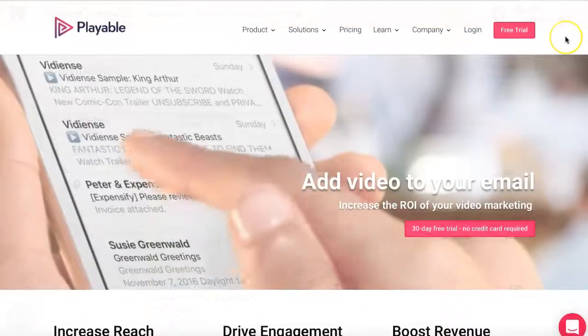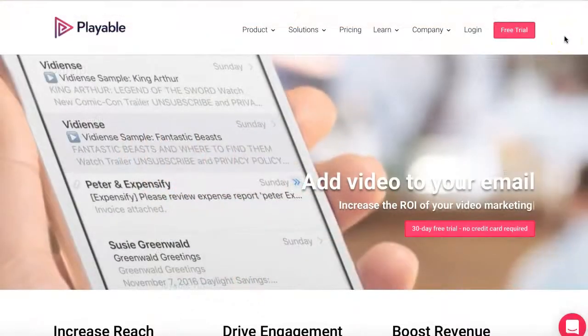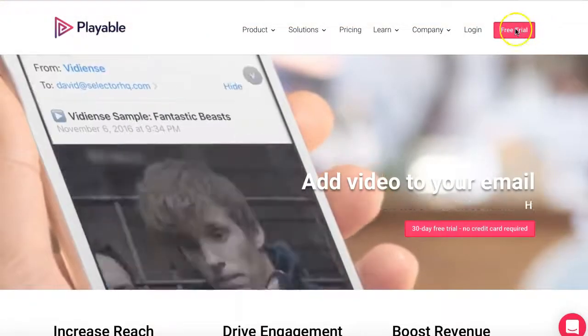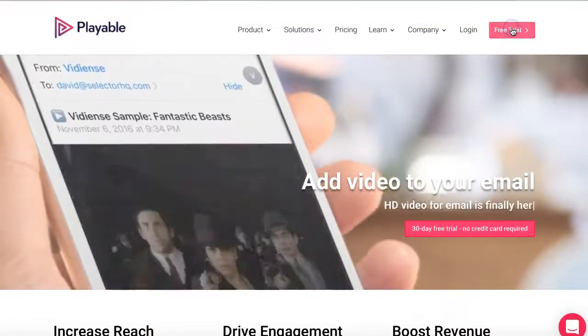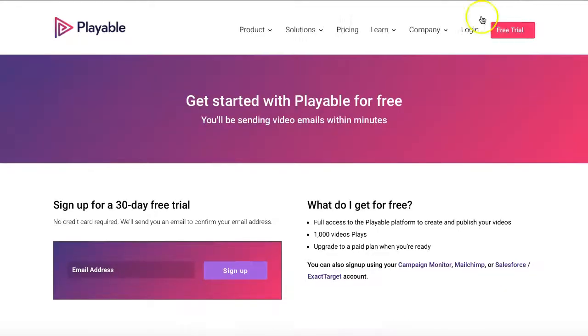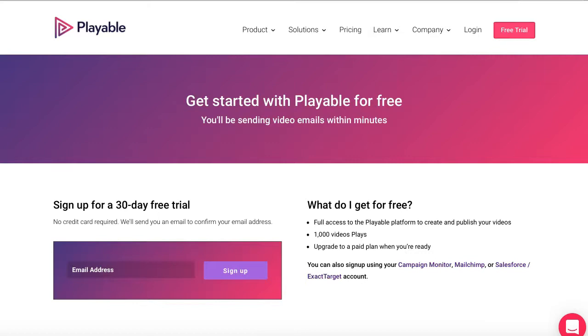We'll now create our video content. Firstly, we'll need to log in to Playable. If you don't have an account, it's free to sign up. Simply visit the Playable free trial page.